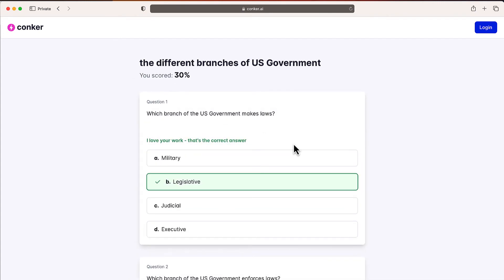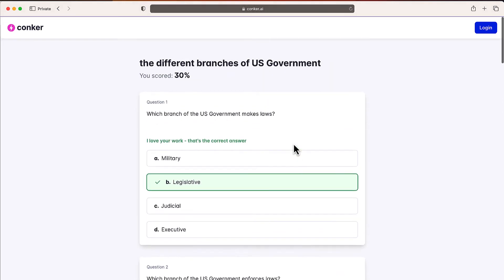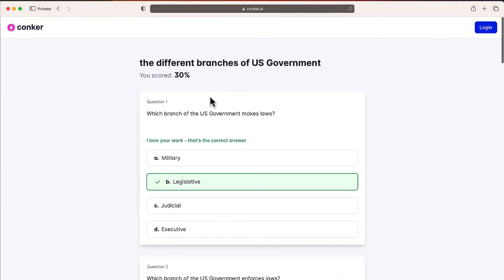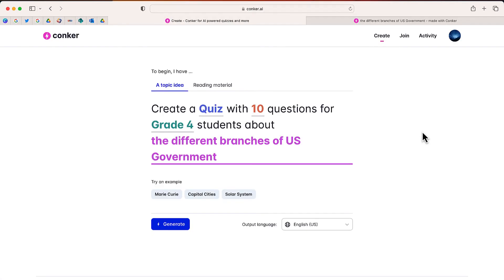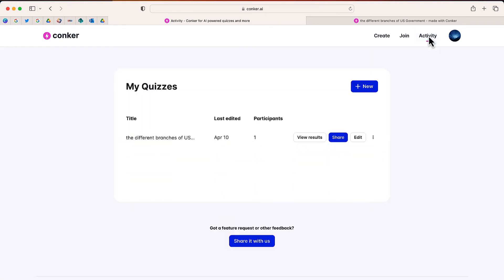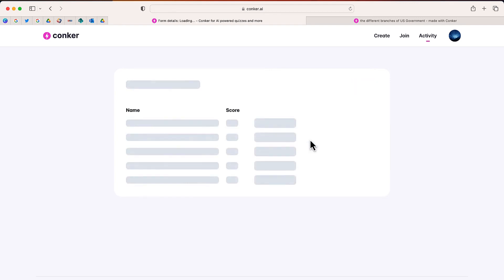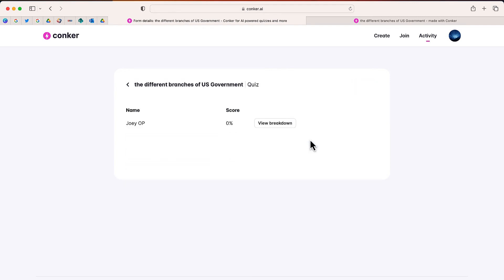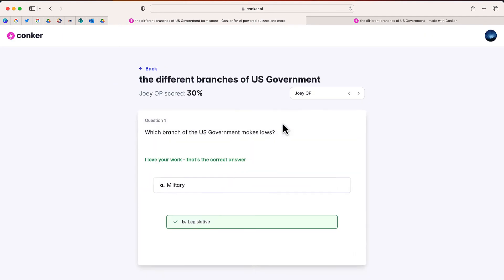At the end of the quiz, students will be provided with the answers as well as a score. Back in the teacher account, if I select activity, I can find the quiz, the number of participants, and view the individual results.